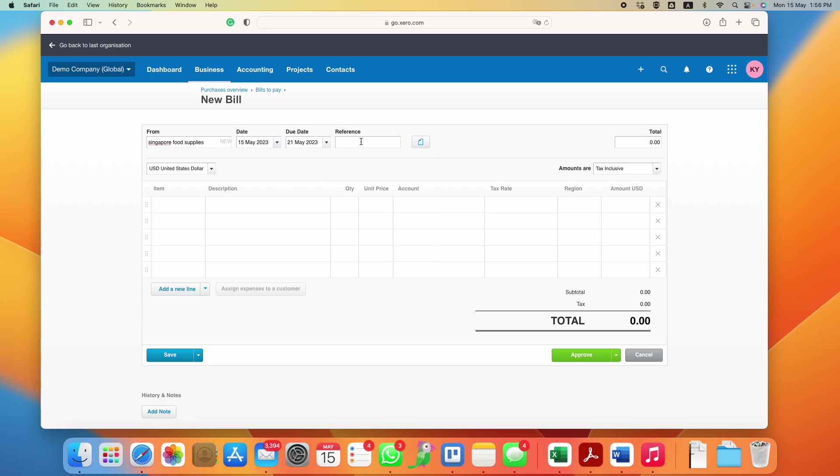Reference—you can leave this blank, but for myself my way of doing it is I would like to reference the invoice number of the supplier. So let's just say the invoice sent was this, then you just record accordingly.